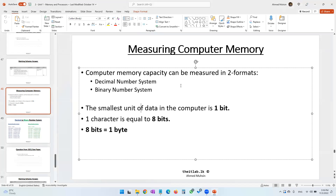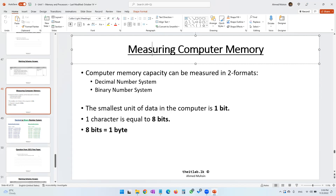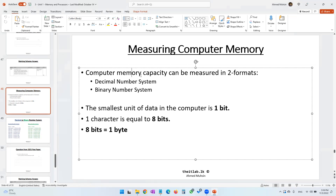Moving on to our final part in chapter three, where we talk about measuring computer memory. Computer memory capacity can be measured in two formats: the decimal number system and the binary number system.